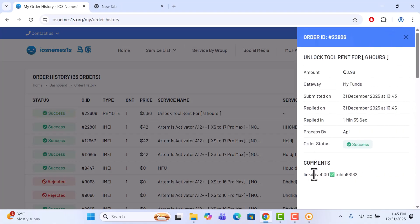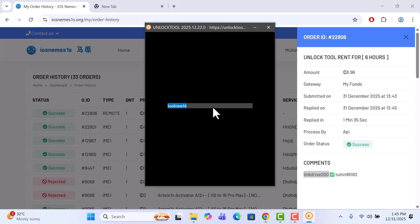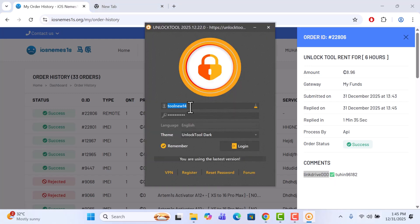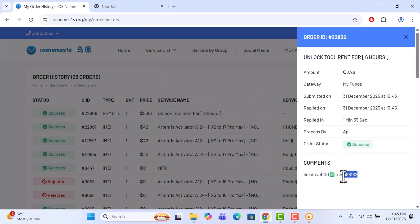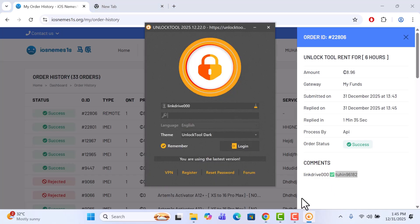Right, so it is done. All you have to do is copy this from here and then open unlock tool, paste it here. And then the password - copy the password. Do not copy the emoji here, do not copy that. Paste it and click on login.